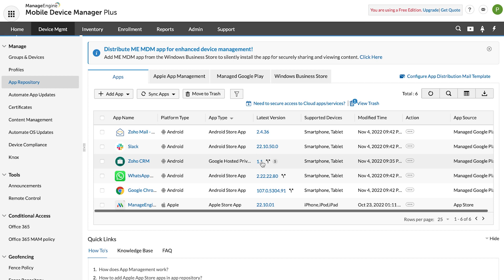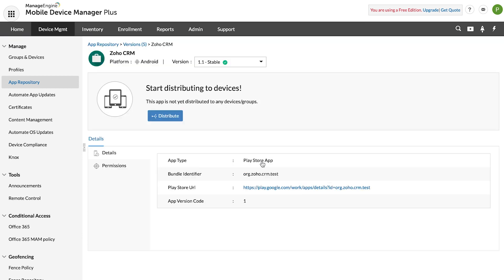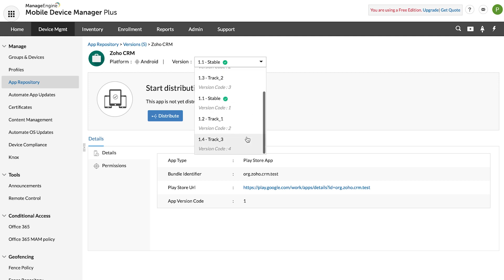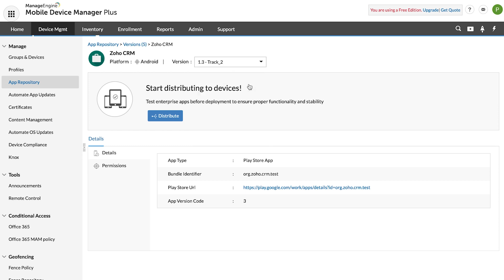Click on the Zoho CRM app to view a list of all the versions released by the app developer. Now select the version from the drop-down. For example, I am selecting version 1.3.